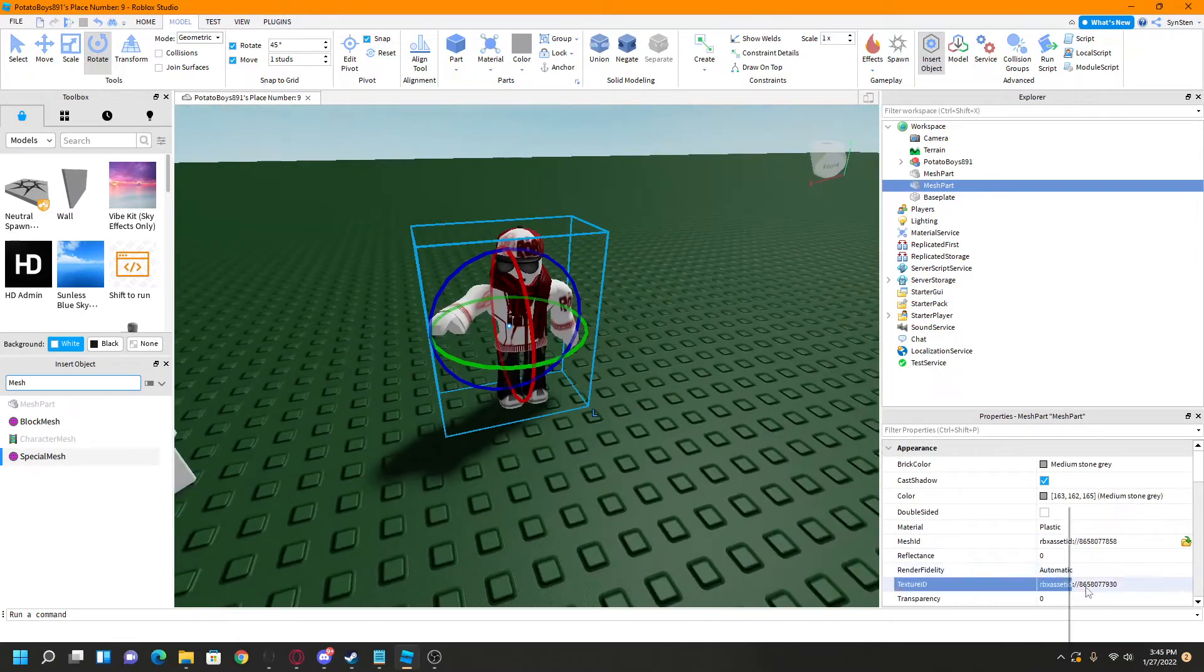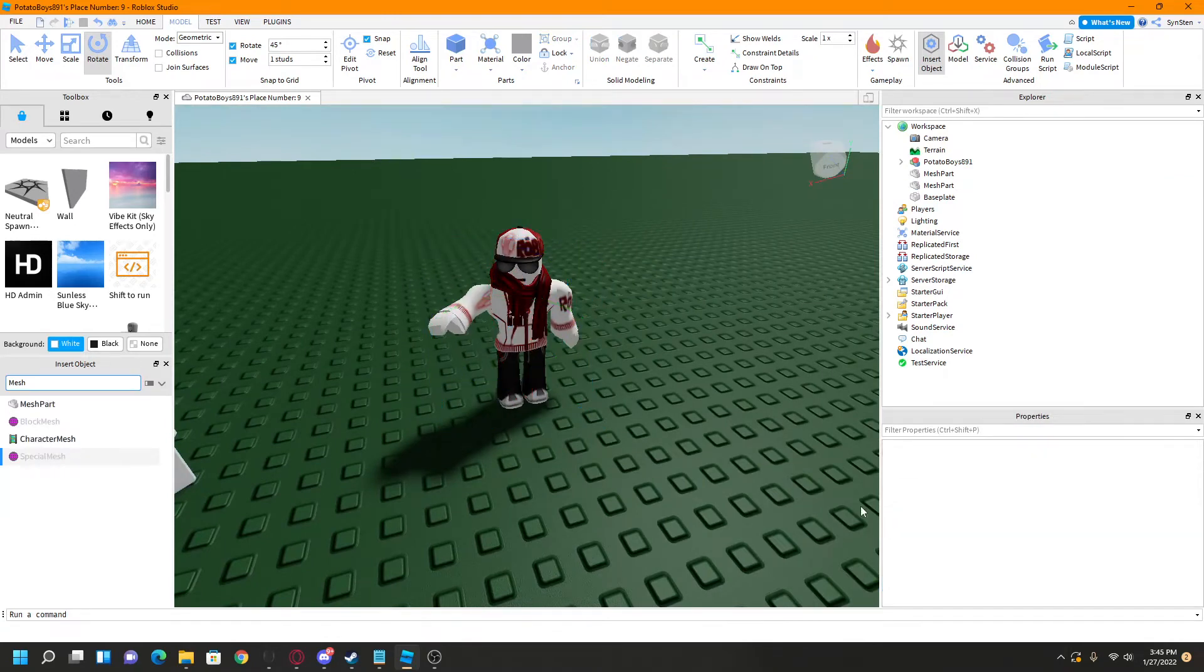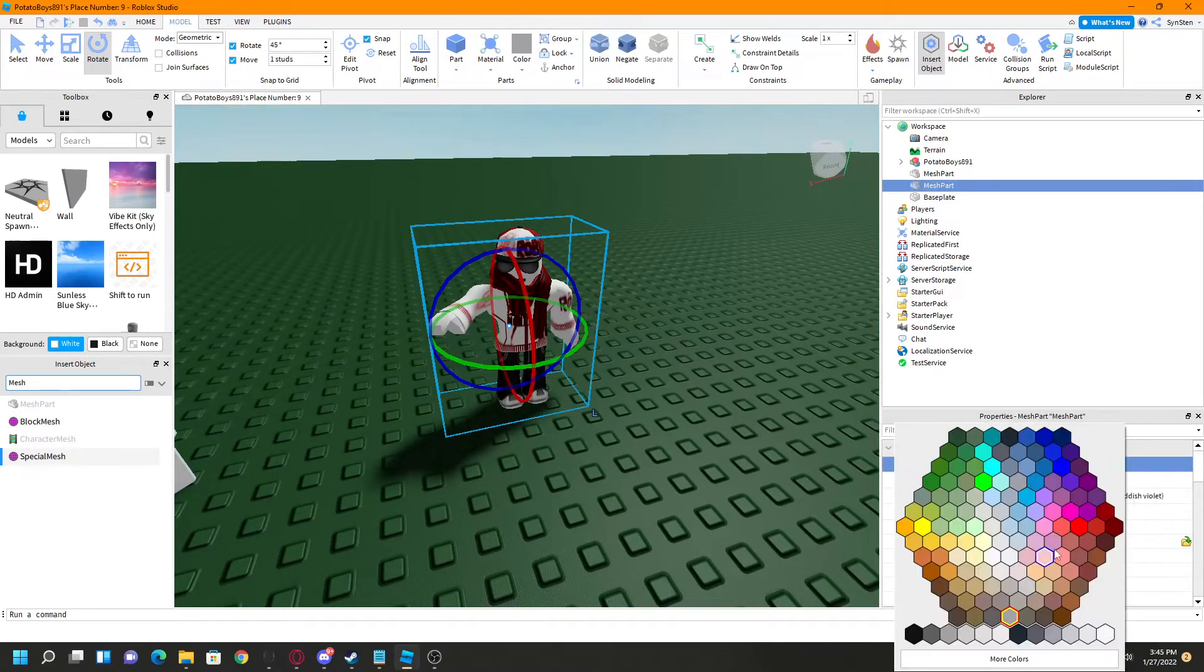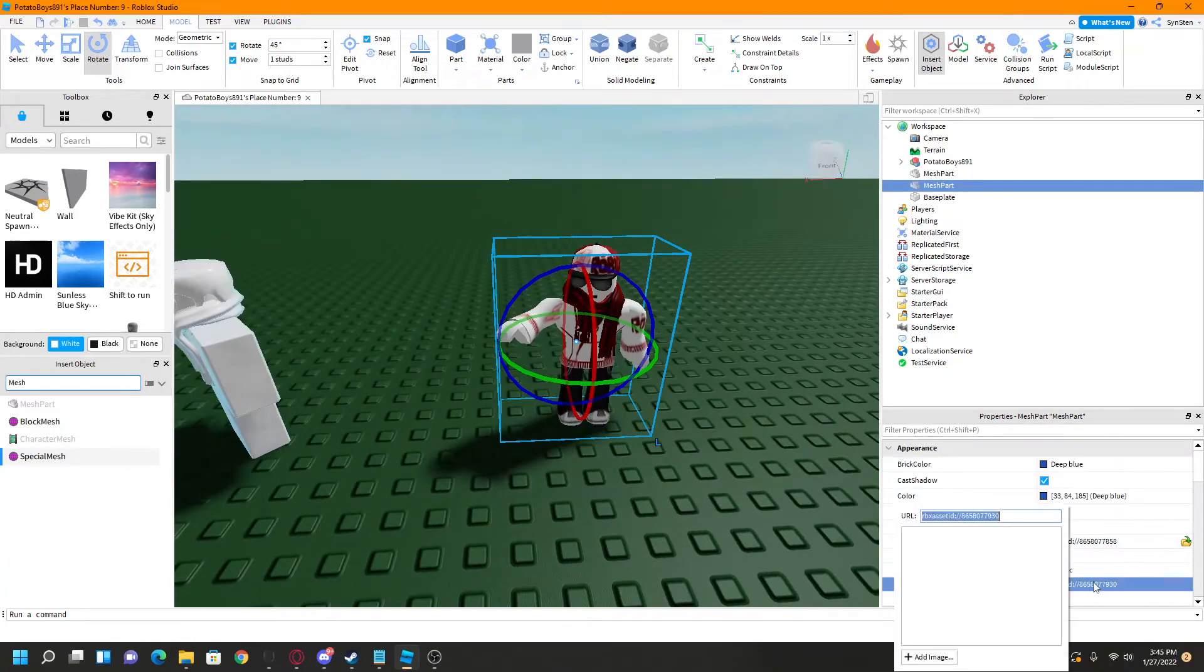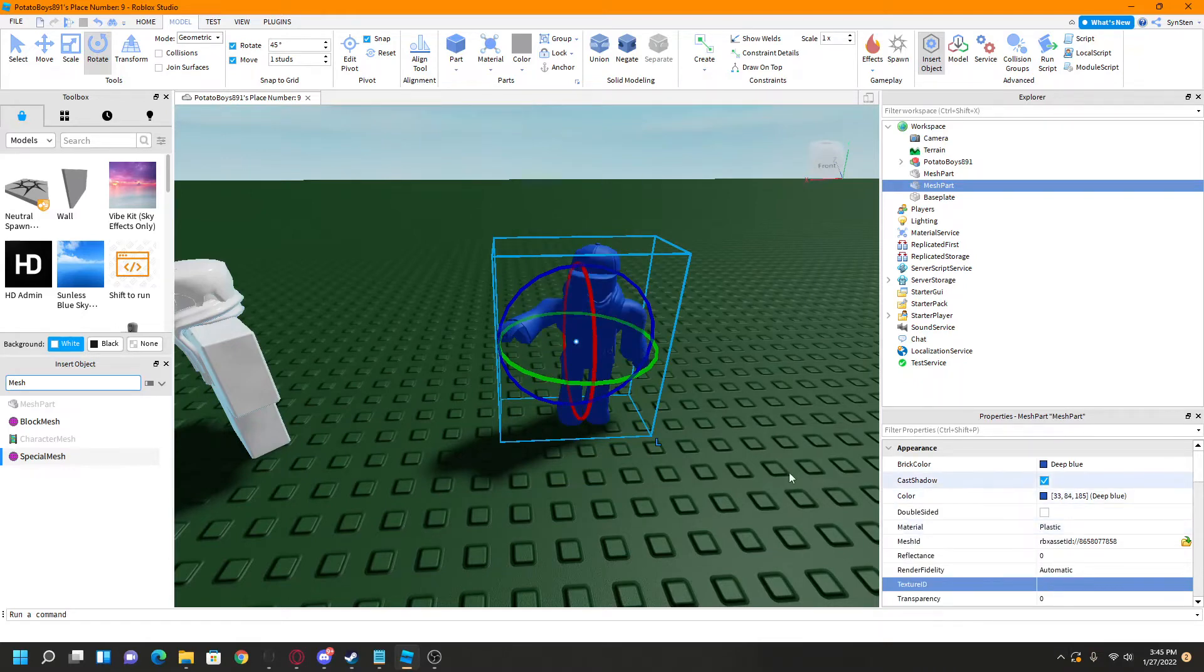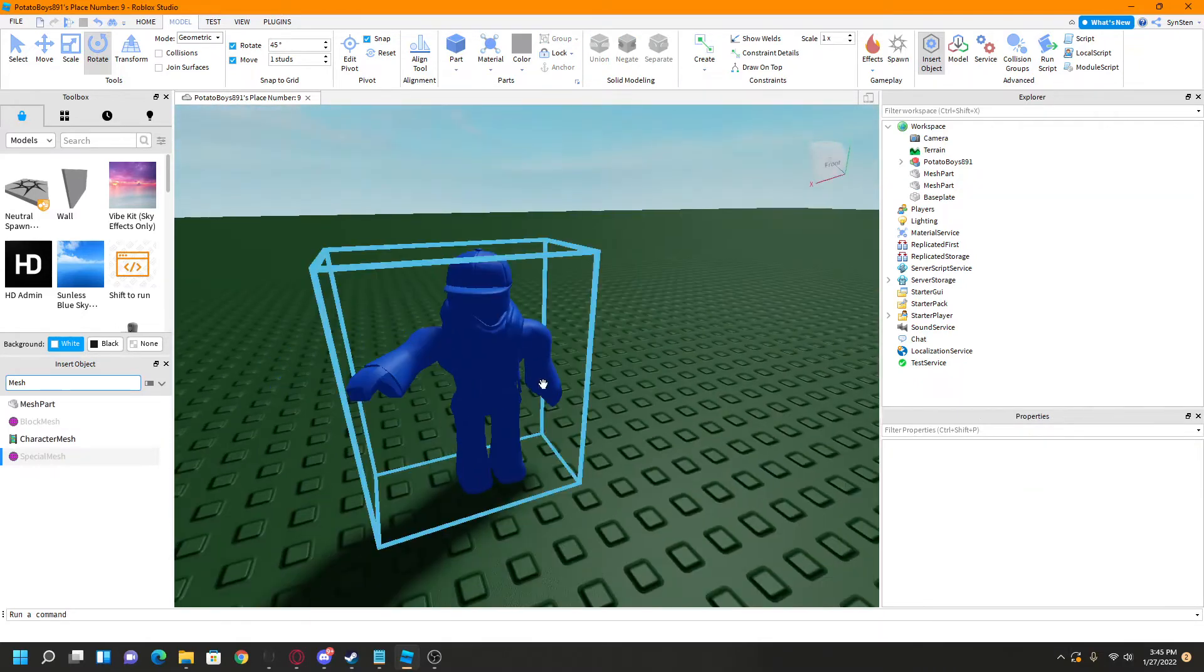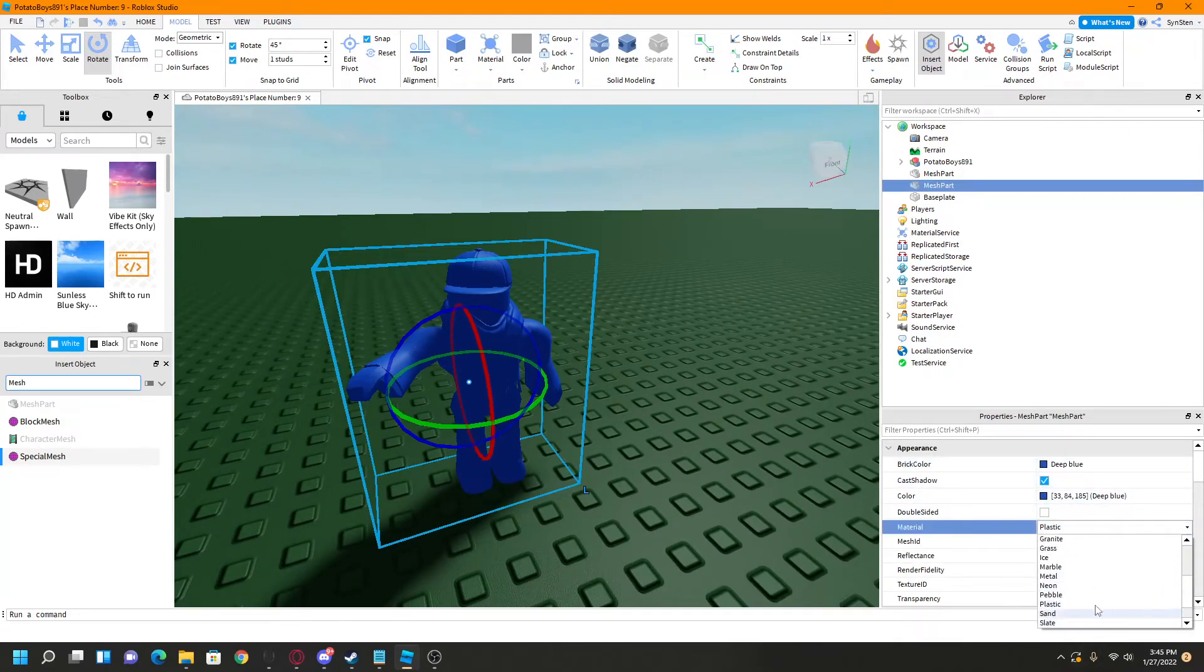Now then what you want to do is you can edit this any way you want, but currently, as you can see, if we change his color or anything, it doesn't work. So what you're going to want to do is to find the Roblox asset ID, delete that, and as you can see he's the color of your choice.